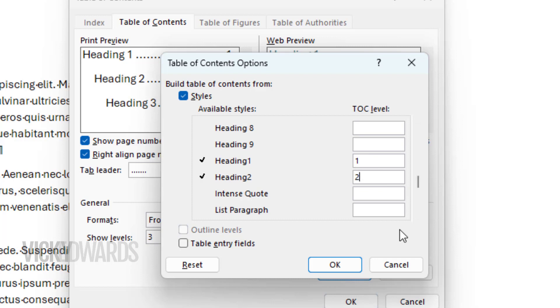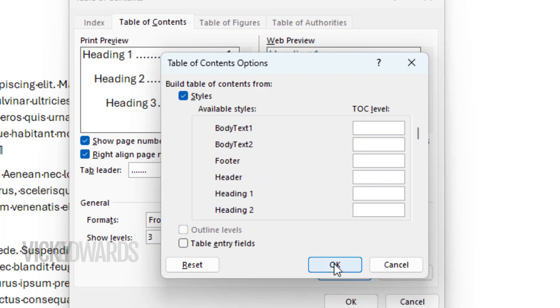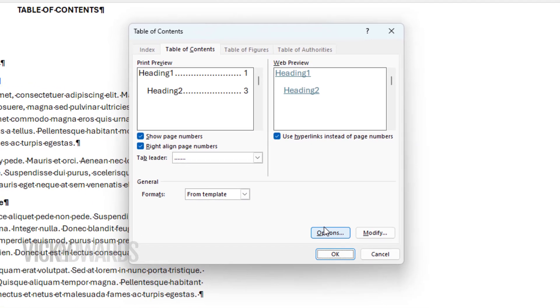It's important to note that any number which appears next to a style will appear in the table of contents. Click OK.